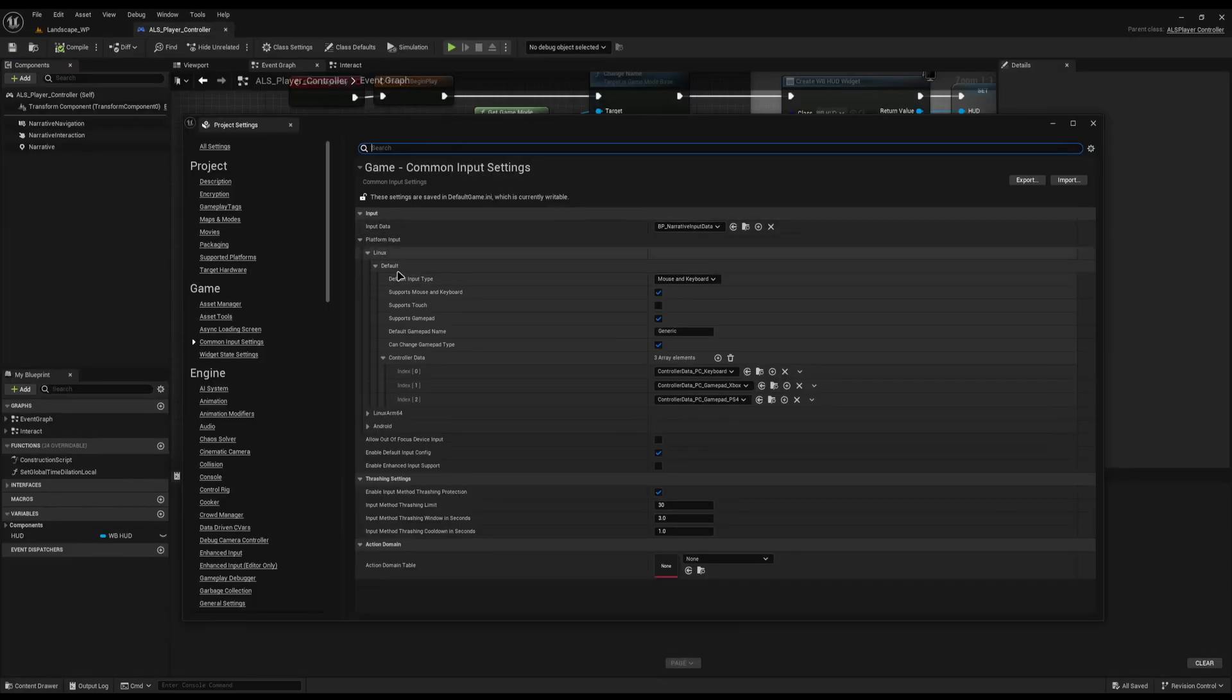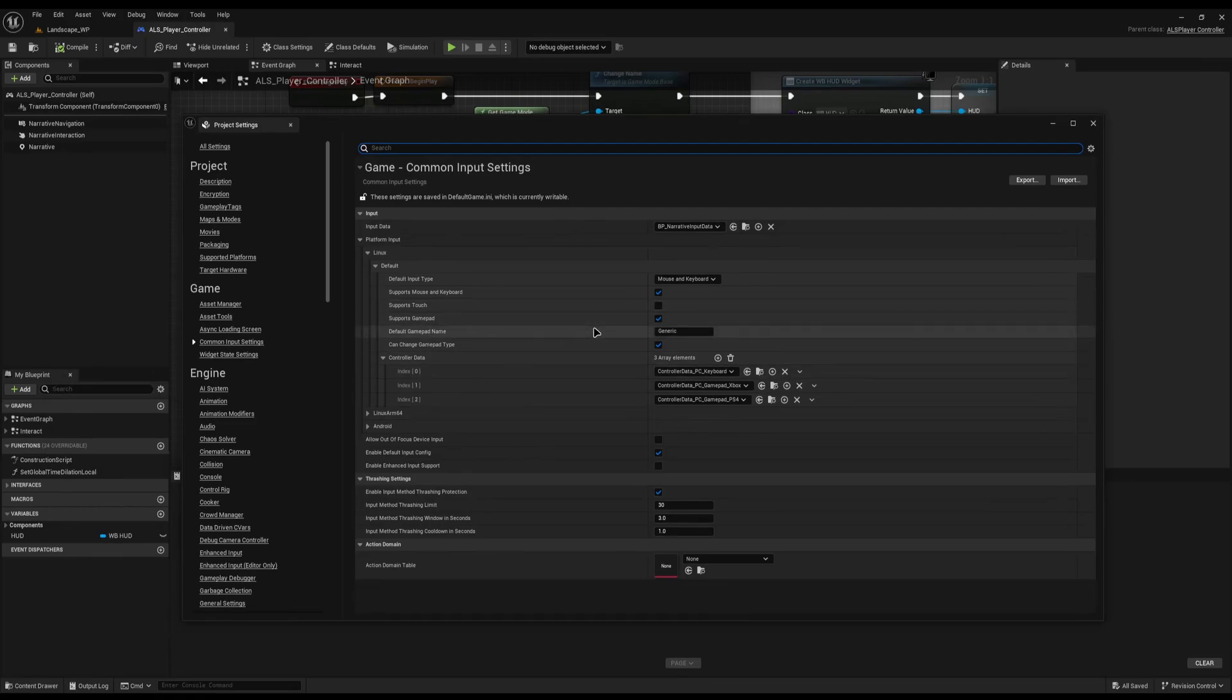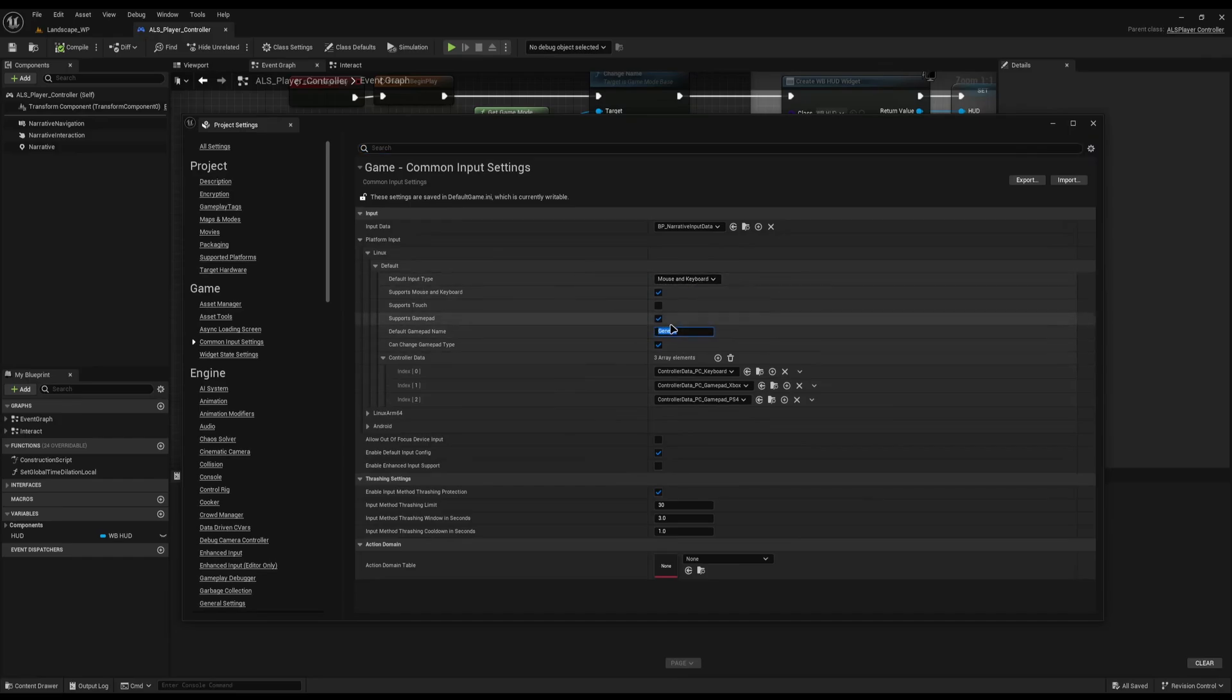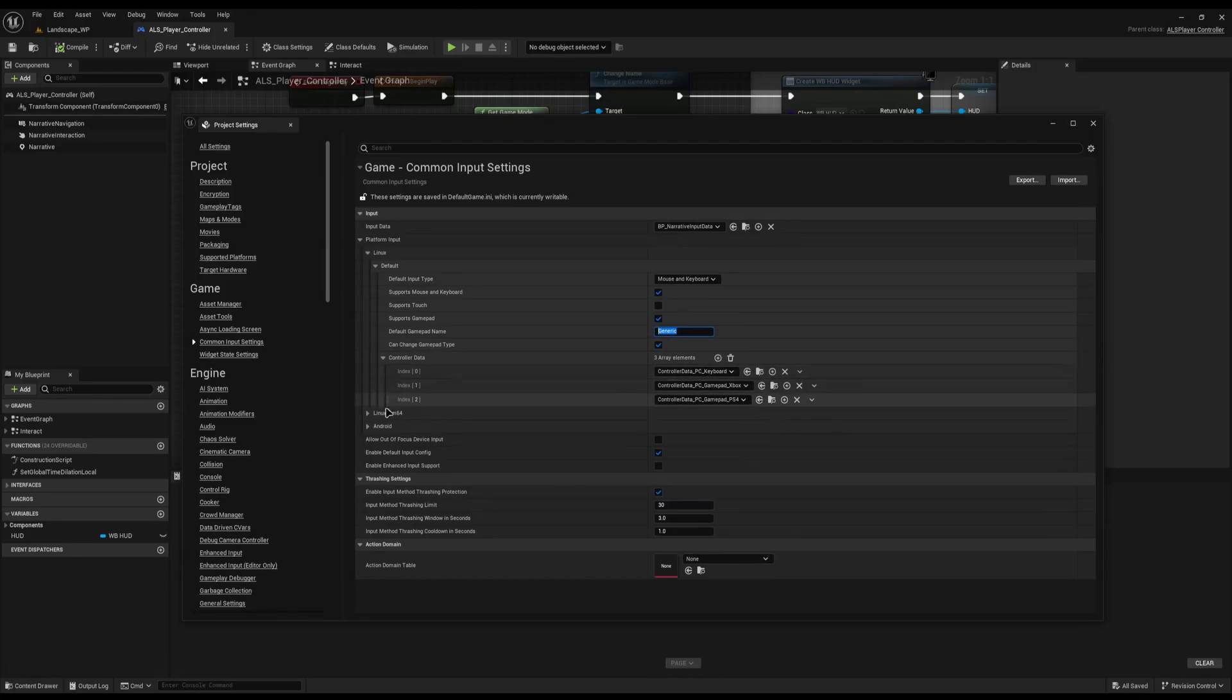And then once you've done that, for each platform you have enabled, you just need to make sure that the corresponding control data is set up. So for me, by default, it's set to Microsoft Keyboard. I've set my GamePad name to Generic. You need to make sure you change that. And then I've set up I want all three: PS4, Xbox, and PC settled. And then you can do that for Windows, Linux, Mac, everything else you have.